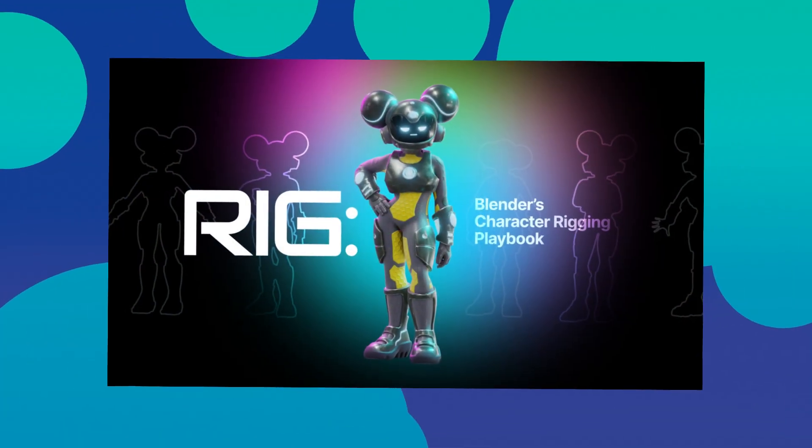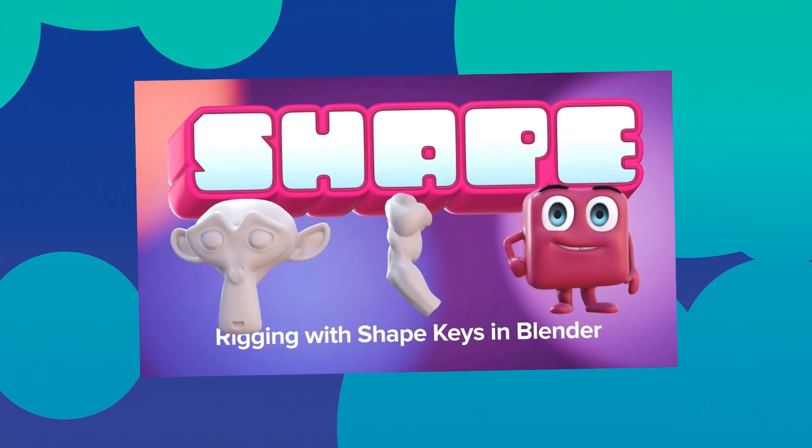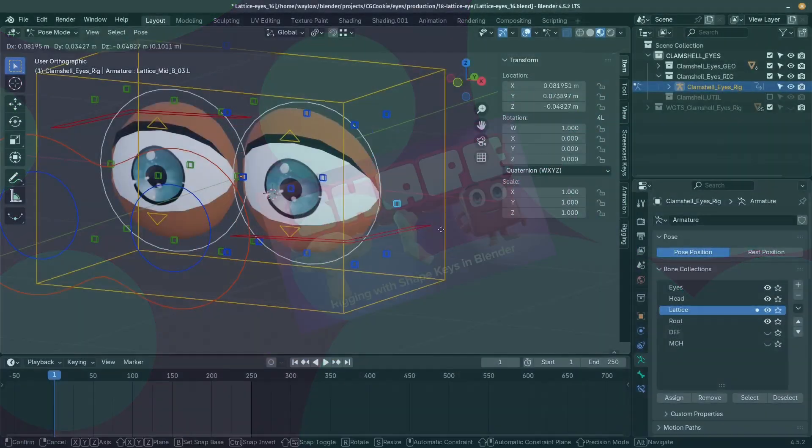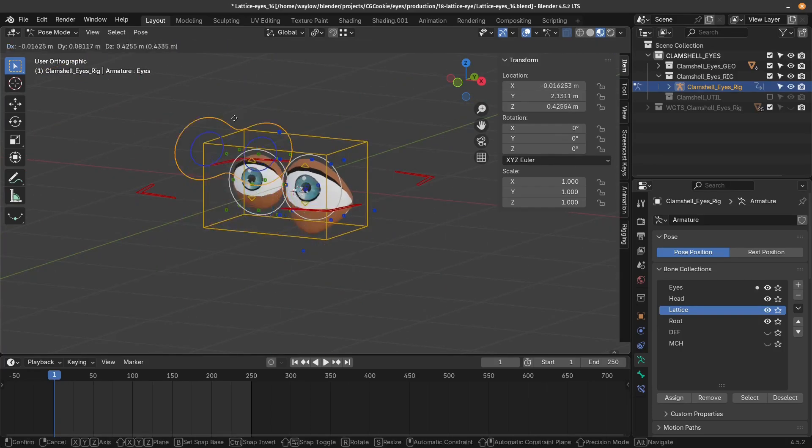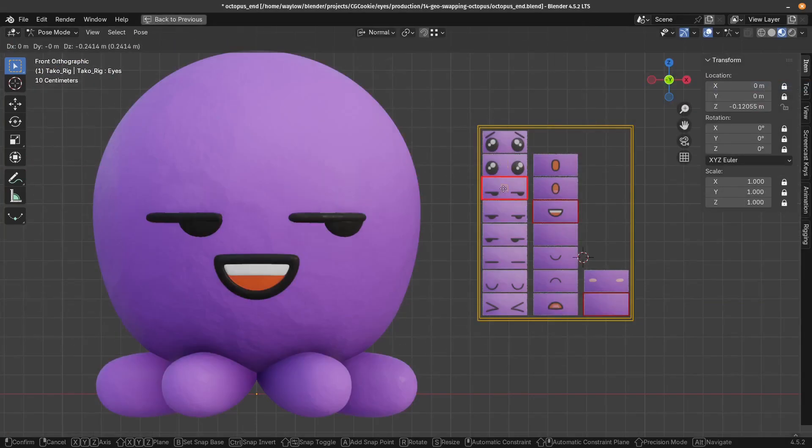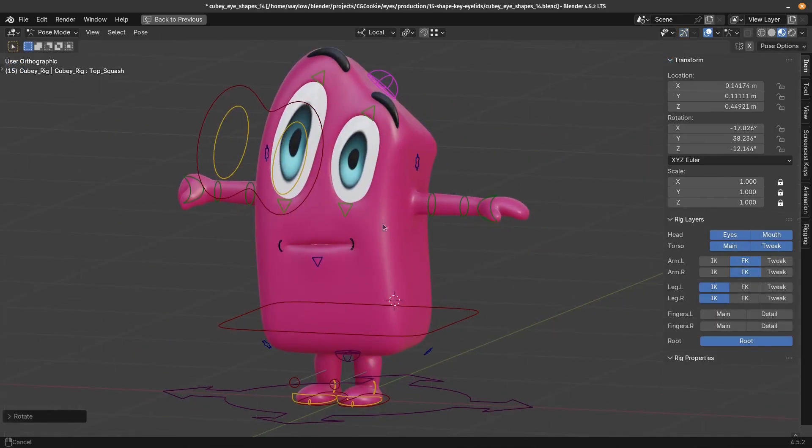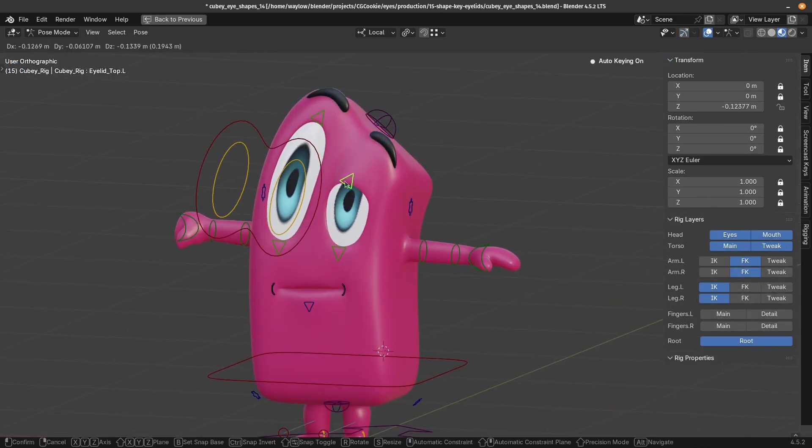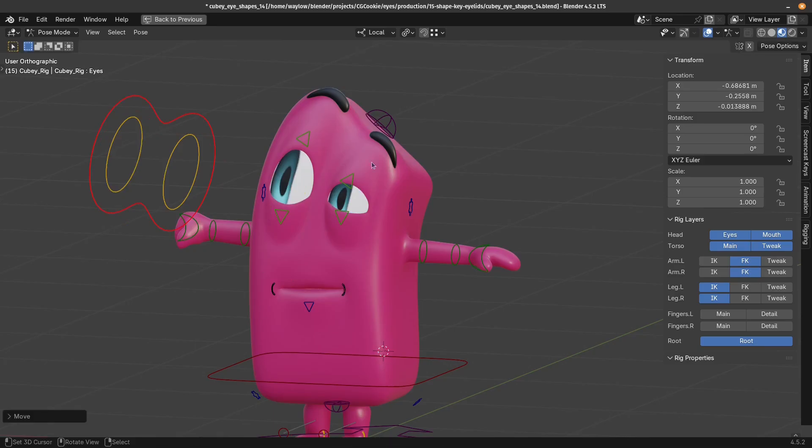You've rigged up the body, you've mastered shape keys. Now it's time to look into the soul of your character and work on the eyes. Introducing the next rigging course from CGCookie. Eyes is focused on teaching you how to handle different styles of eyes for different styles of characters.